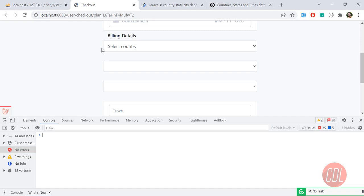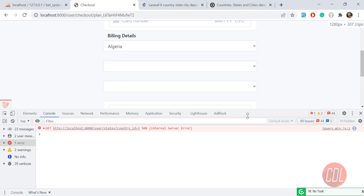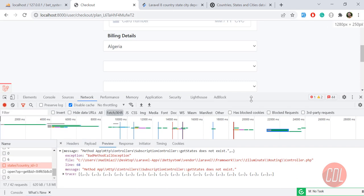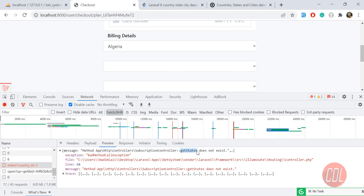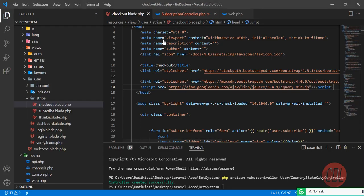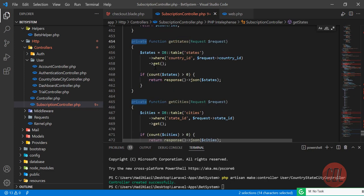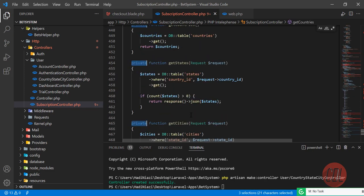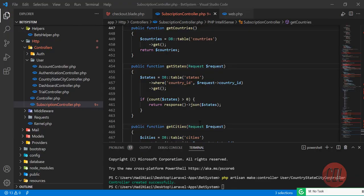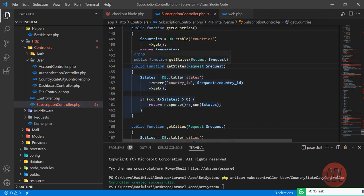The page is reloading. Let me click on the first country — Algeria. It's still throwing an error about country ID. The console says 'getStates does not exist in SubscriptionController'. This is because I defined the getStates method as private in the SubscriptionController, but we're hitting it from a route — so it needs to be public.